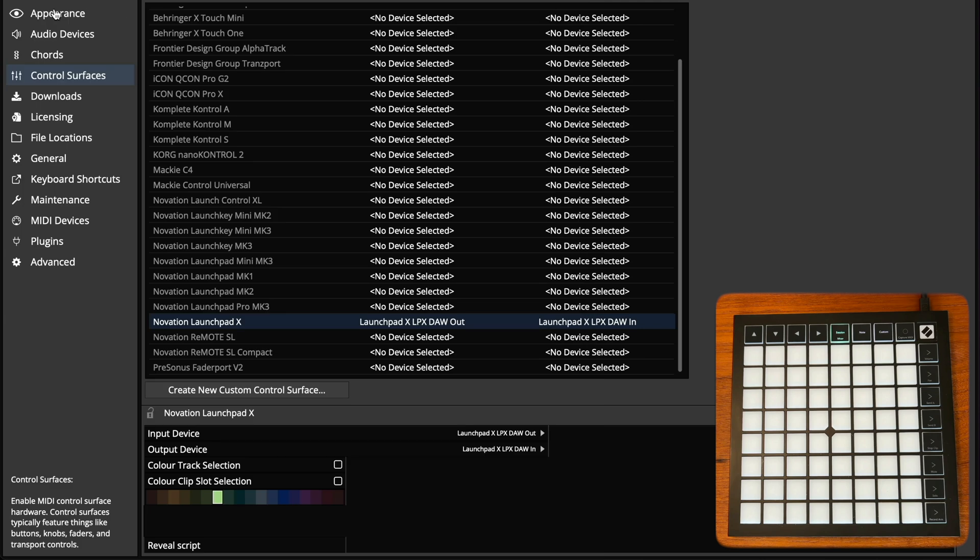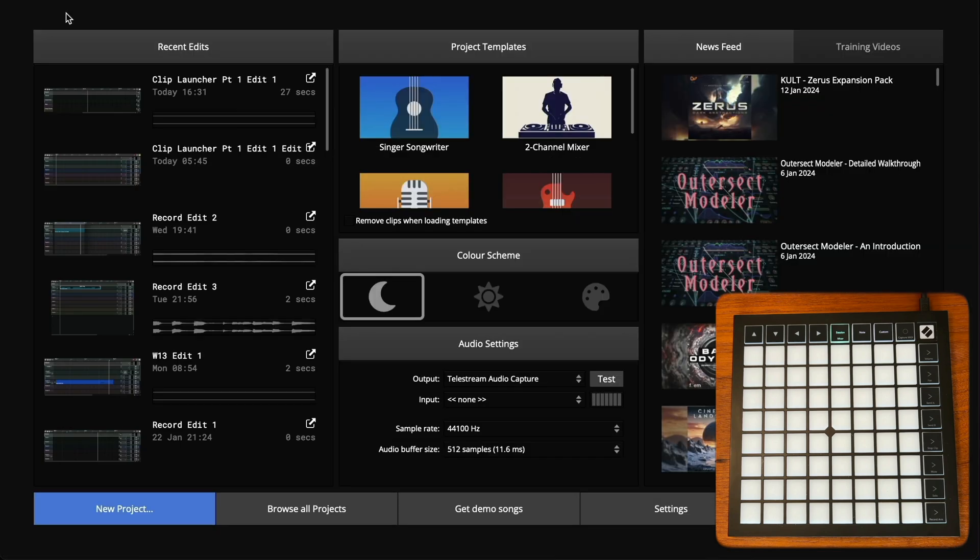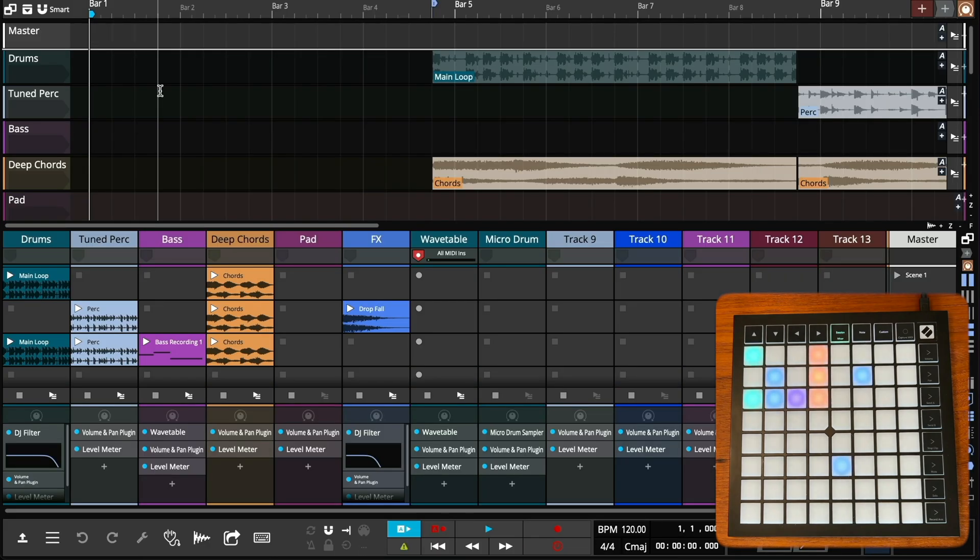For this demo, I'm starting with a Novation Launchpad X. After opening an edit, the controller should default to session mode and all of the pads that control clips will light up with the corresponding clip color.